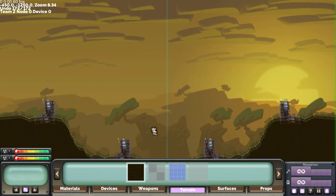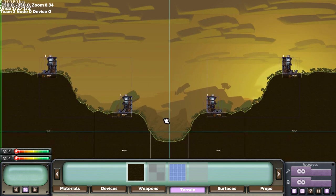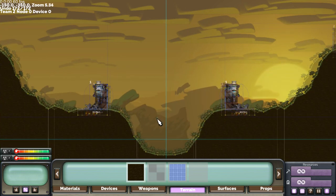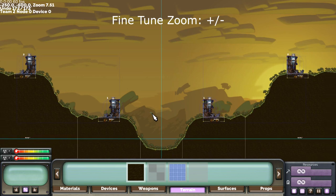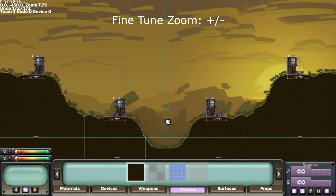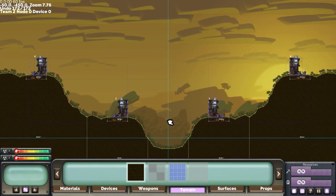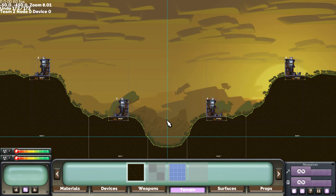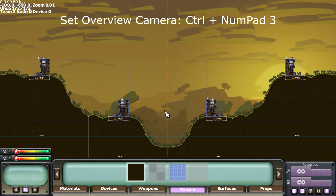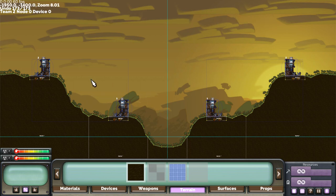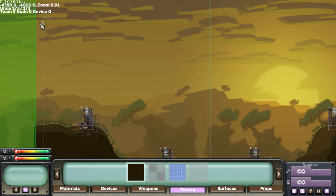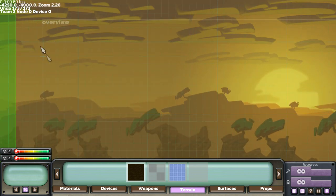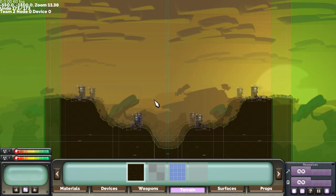Next step is to set camera positions. So you can use plus and minus to fine tune the zoom level. And then press CTRL numpad 3 in the terrain tab and that sets the overview camera position. You can see there's a faint box with overview written in the corner of it now.